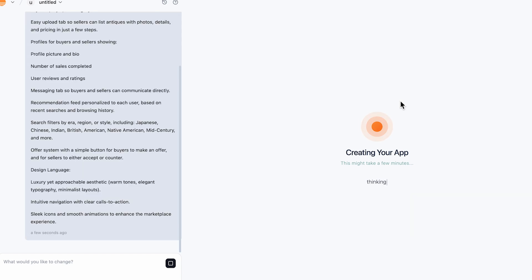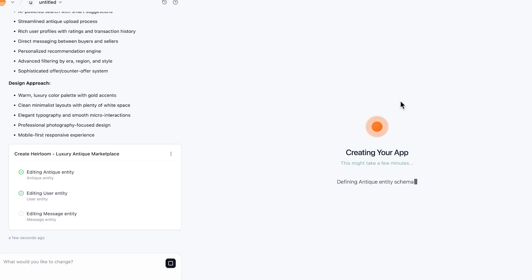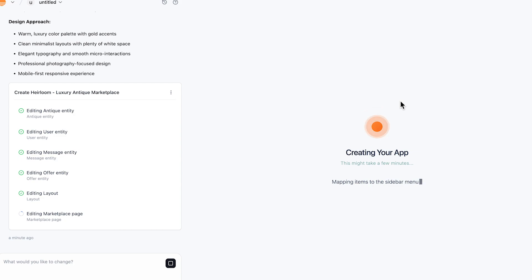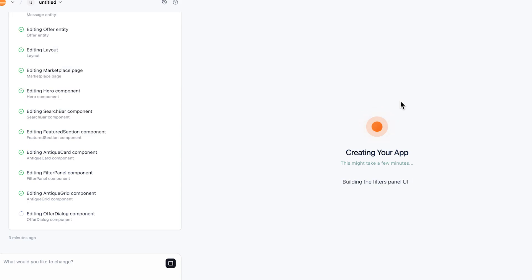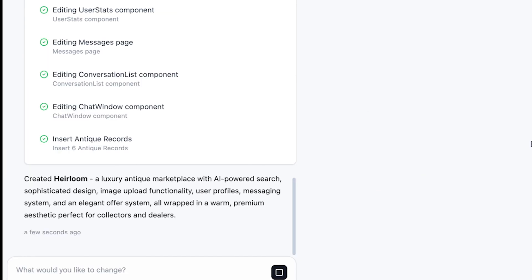It shows you on the left-hand side all the different things that it's doing, editing user entity, editing antique entity. It goes through this process. It takes a couple minutes. I think this took about three to five minutes for it to create the app. Click on the link in my description. It does help me out. It helps the channel out a lot if you use that link.